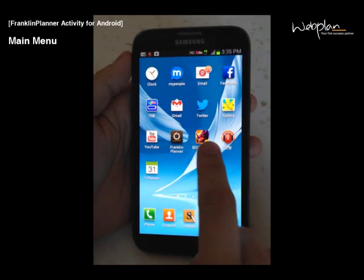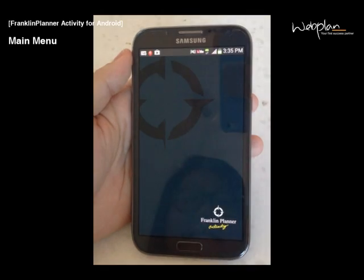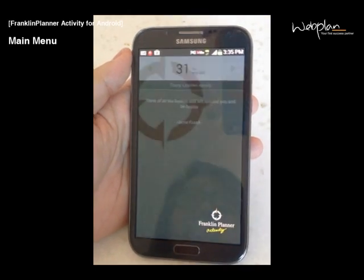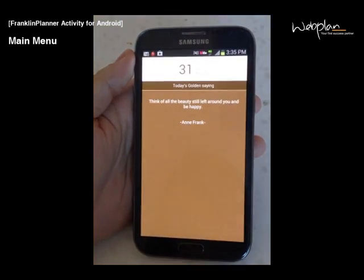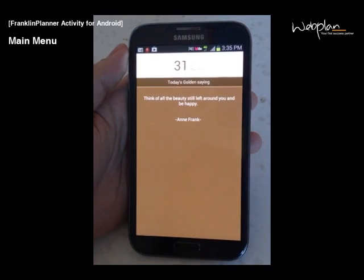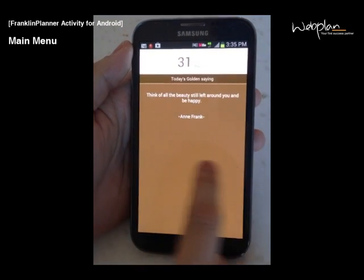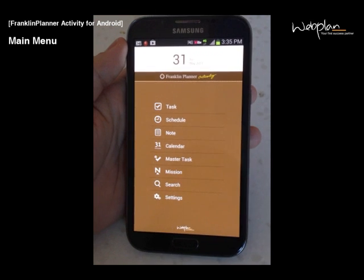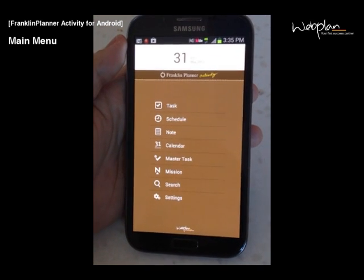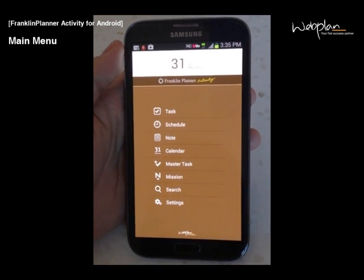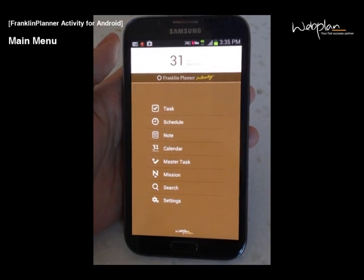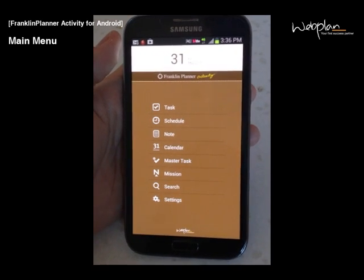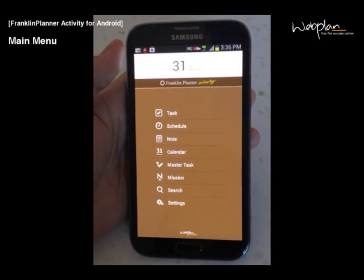This is the Franklin Planner app. When you first open the application, you will see the quote of the day, and from here you swipe the screen to get to the main menu. On the main menu, you can access today's task, schedule, note, calendar, master task, mission, search, and settings.